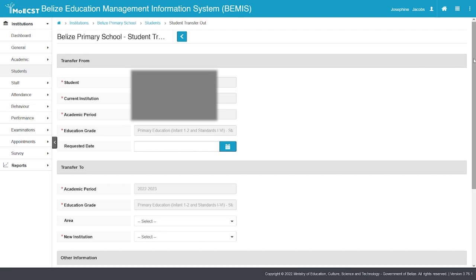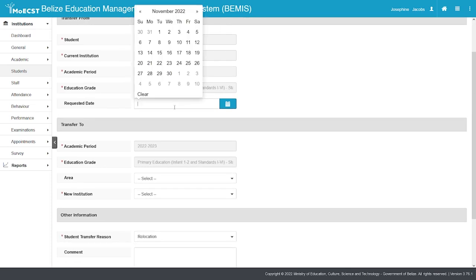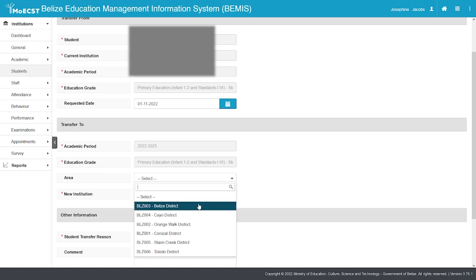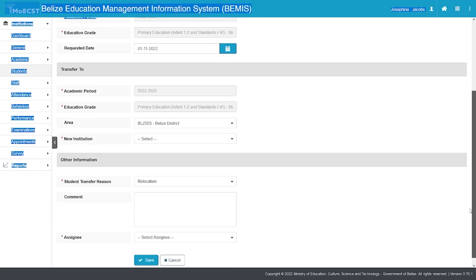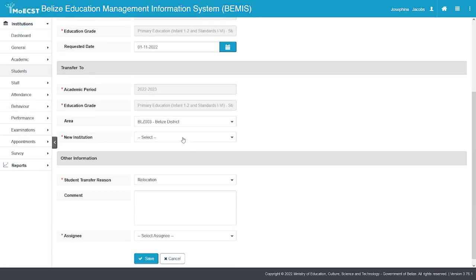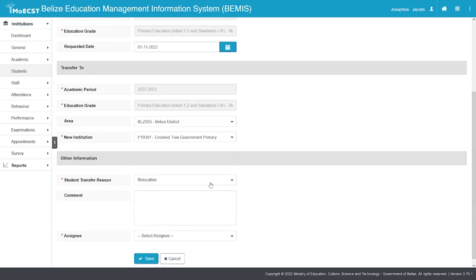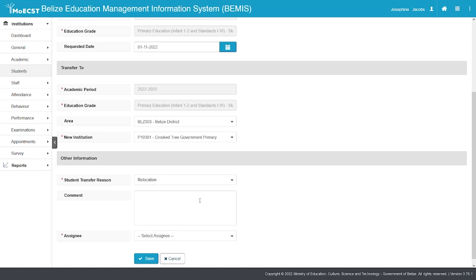Select the date the transfer was requested. Select the district of the school to which the student will be transferred. Select the new institution to which the student will be transferred. Select a reason for the student transfer.